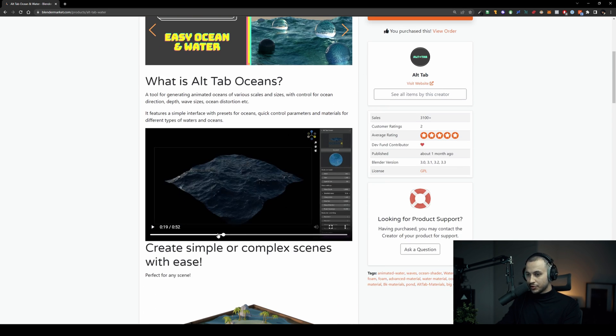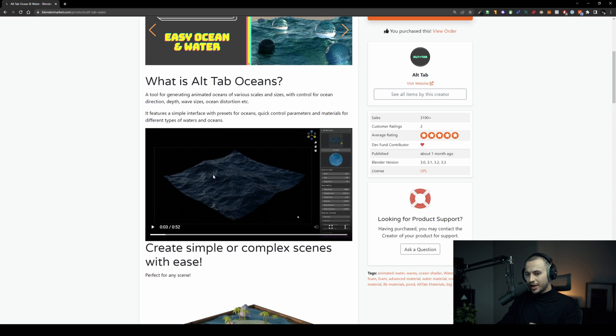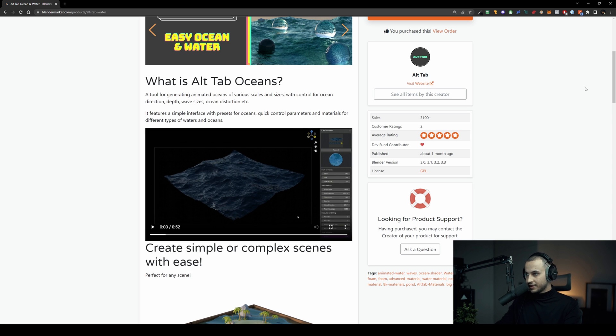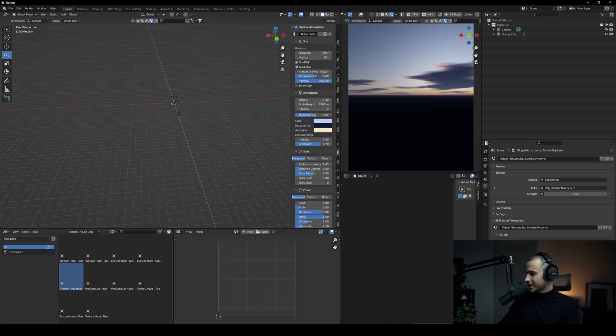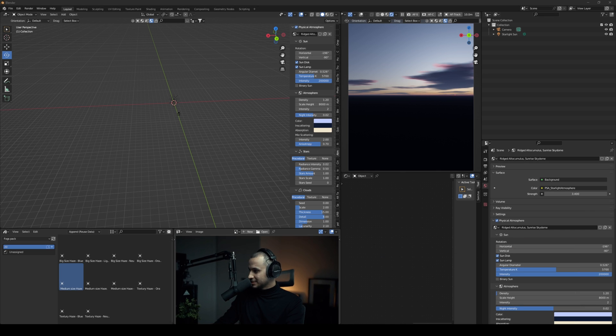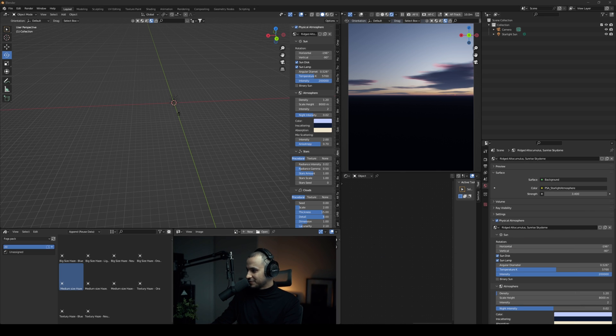Now I know that you have a basic ocean modifier in Blender that you can create ocean with, but this is pretty much everything you need if you're into creating ocean. Let's go ahead and give it a shot.